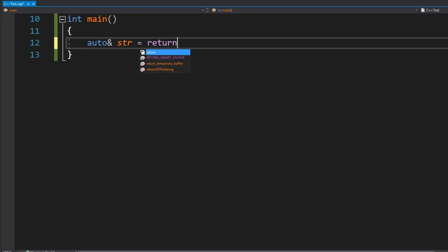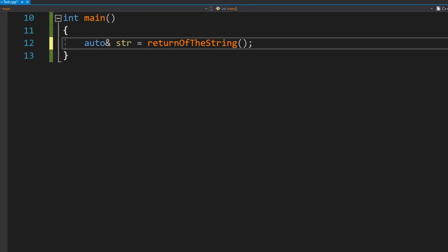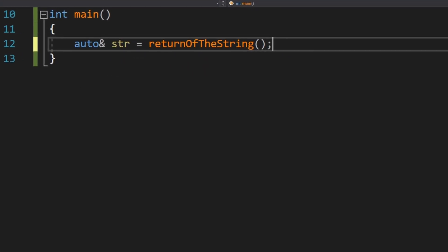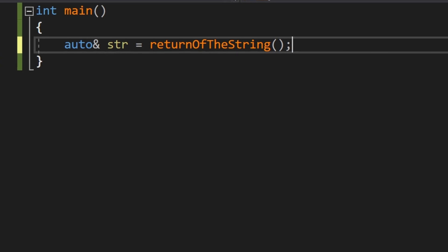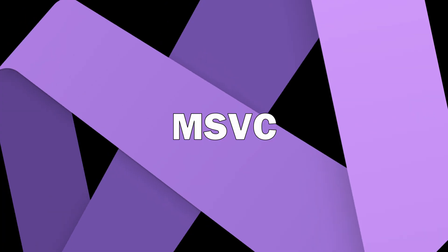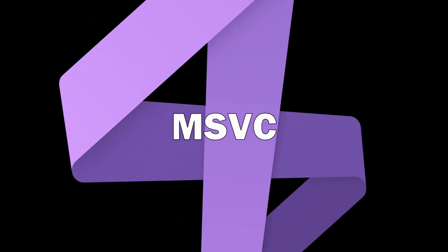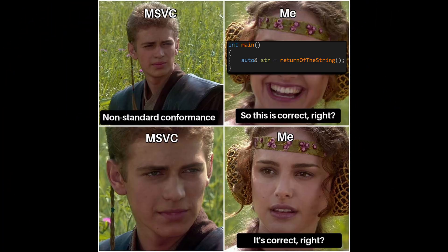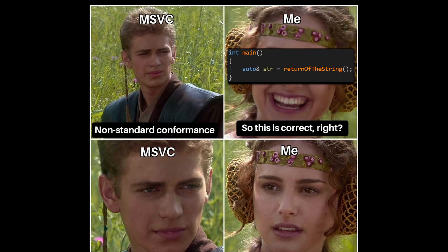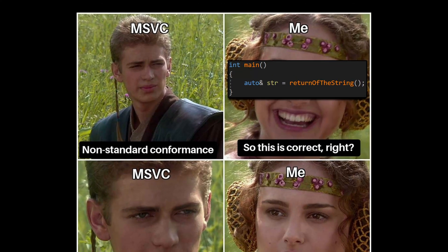If this line of C++ code looks fine to you, maybe you're getting too used to using the Microsoft compiler. This compiles perfectly on MSVC, but it shouldn't.